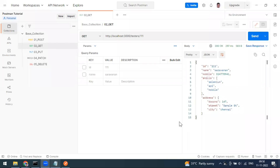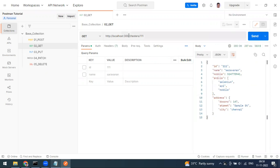So what is a variable? A variable is a placeholder which stores your value, and you can reuse those values by storing them as a variable. You can reference them throughout collections, environments, requests, and test scripts. You can use variables anywhere in Postman — in the URL, query parameters, authorization, headers, body, and test scripts.